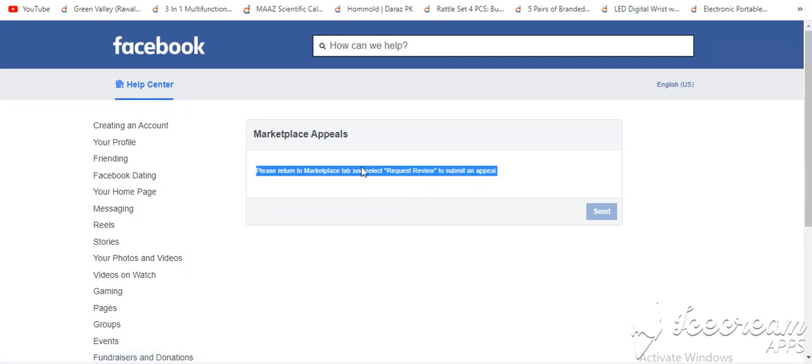When you go to the review, they have given you this option: please return to marketplace tab and select request review to submit an appeal.